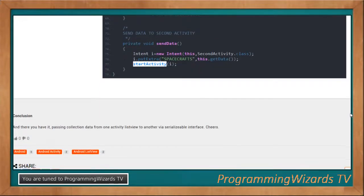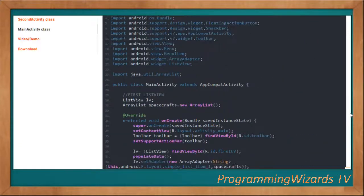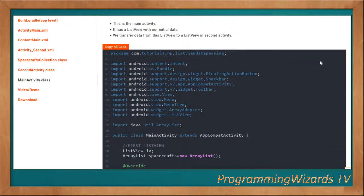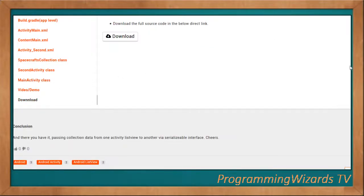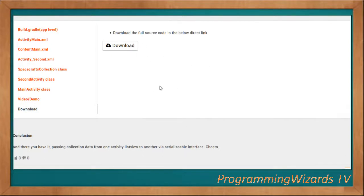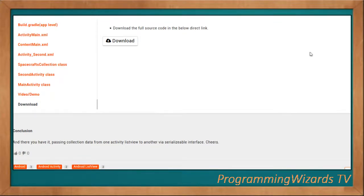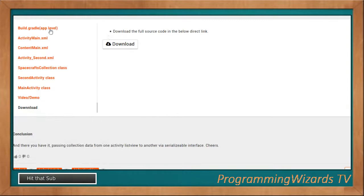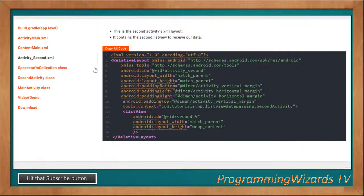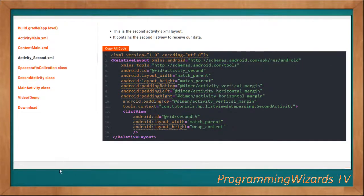That's how we send data to the second activity. You can also find the video tutorial and download section on the site — just click download for a direct link to the full source code. If you have a question, drop it in the comment section and make sure you subscribe to receive notifications whenever we post tutorials. Take care, I'll catch you in the next class.